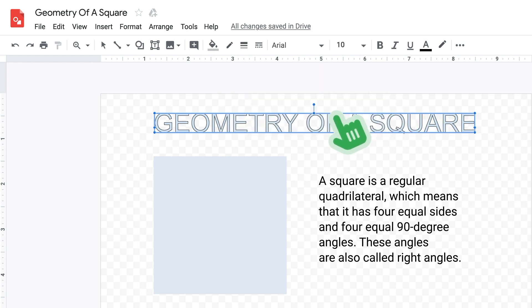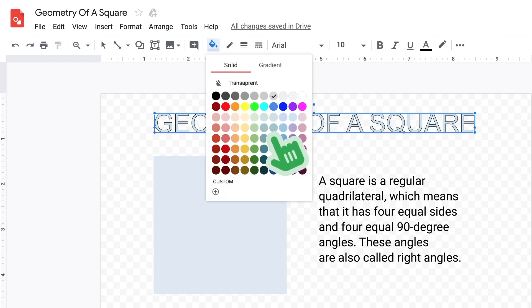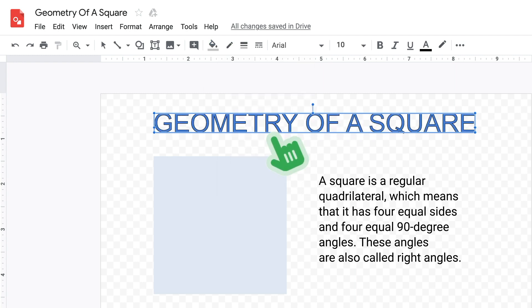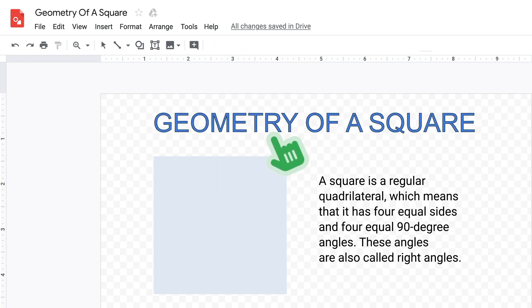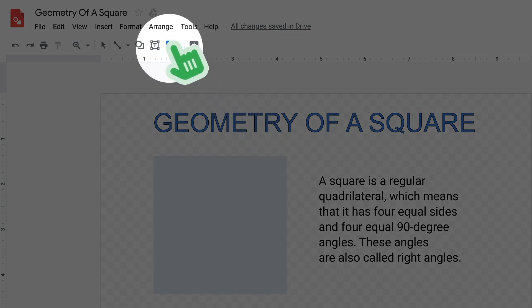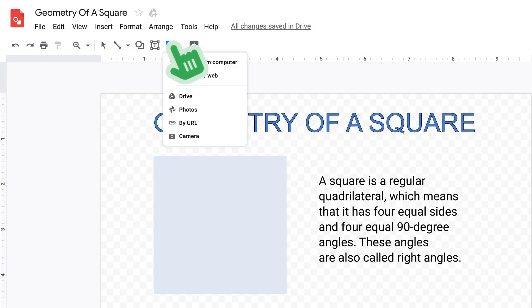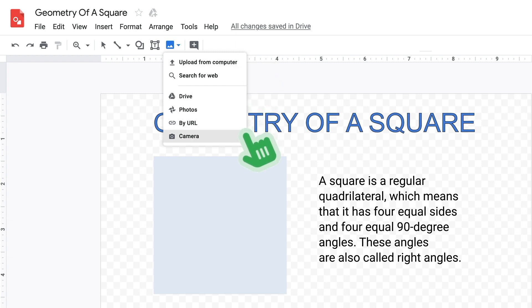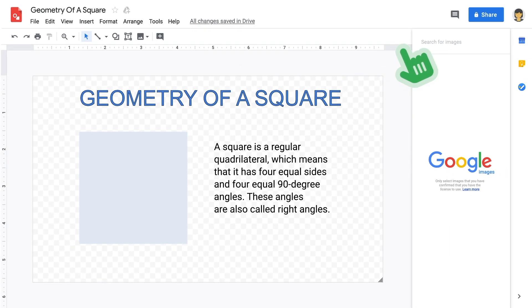To change the color of the word art, use the fill tool in the toolbar. You can also insert an image in the drawing by clicking the image icon. You have the option to upload an image from your computer, from your Google Drive, photos, camera, or even from a web search.